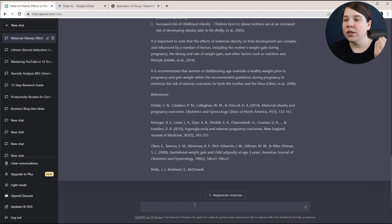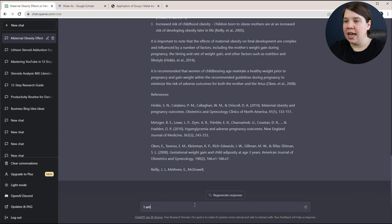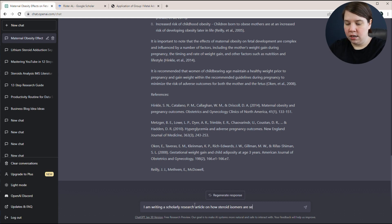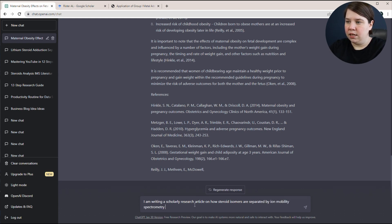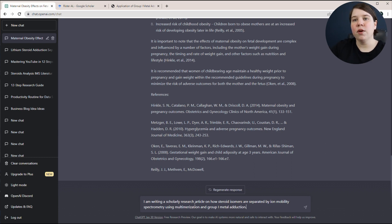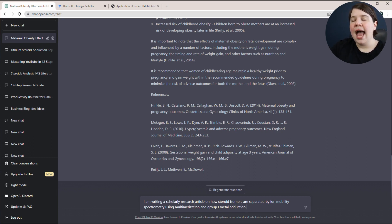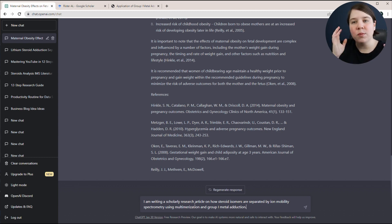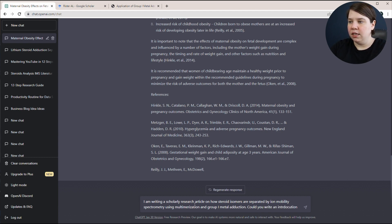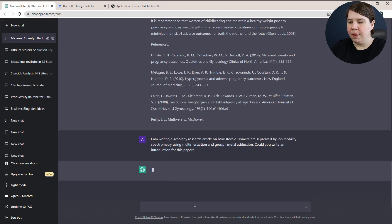So let's say I'm writing a scholarly research article on how steroid isomers are separated by ion mobility spectrometry using multimerization and group one metal adduction. So this was my first research paper. Let's say this is what I'm writing on. And I'm going to say, I just don't know what's my first sentence. I don't know what to write. So I'm going to say, could you write an introduction for this paper?